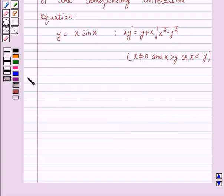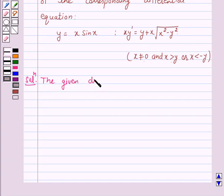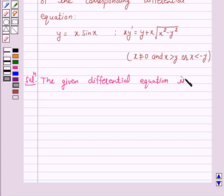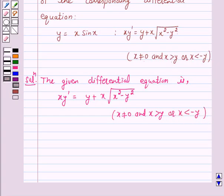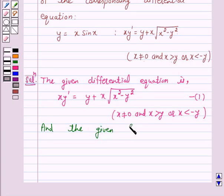So let's start the solution. The given differential equation is x y' is equal to y plus x into under root of x square minus y square, where x is not equal to 0 and x is greater than y or x is less than minus y. Let us give this as equation number 1. And the given function is y is equal to x sin x. Let us give this as equation number 2.